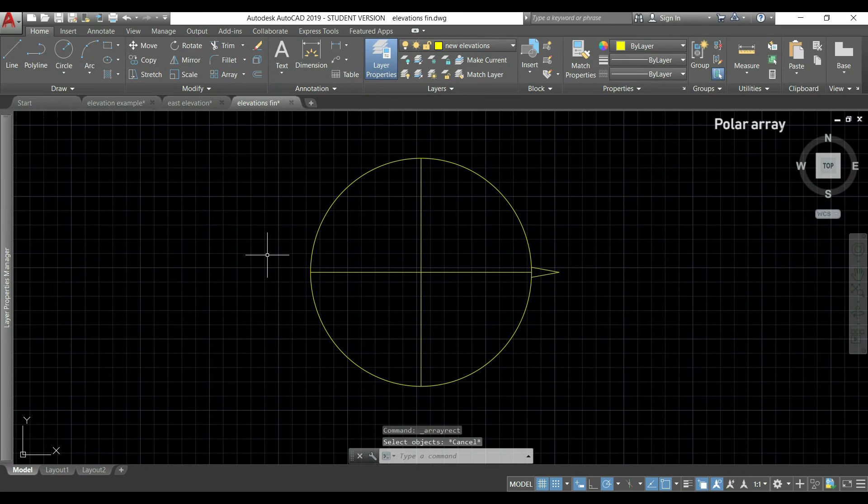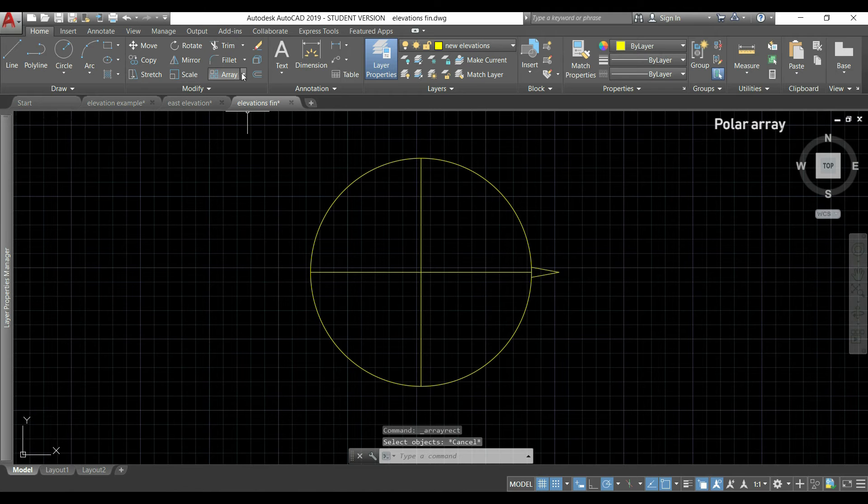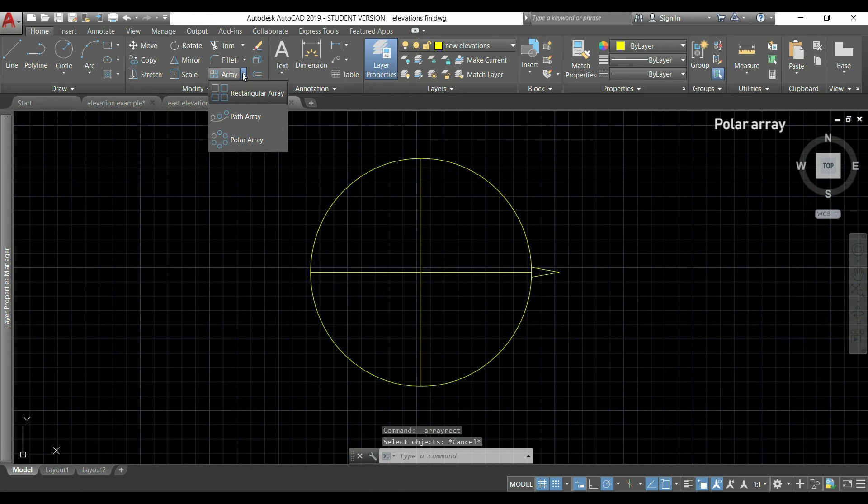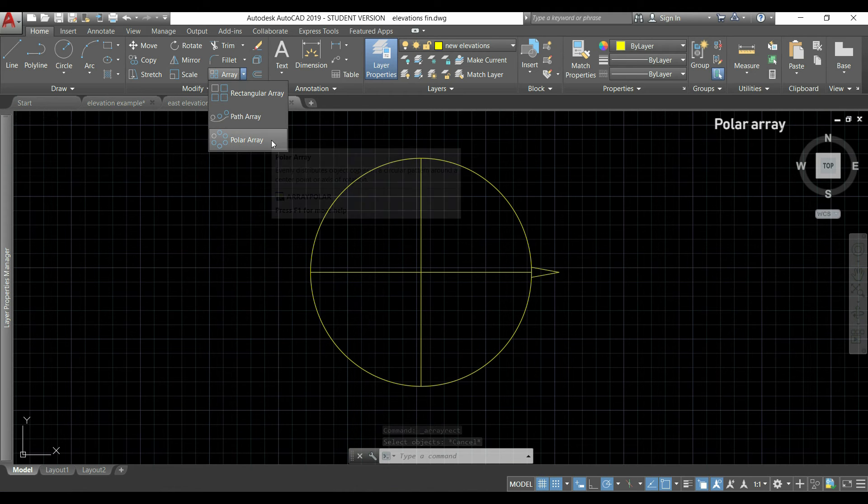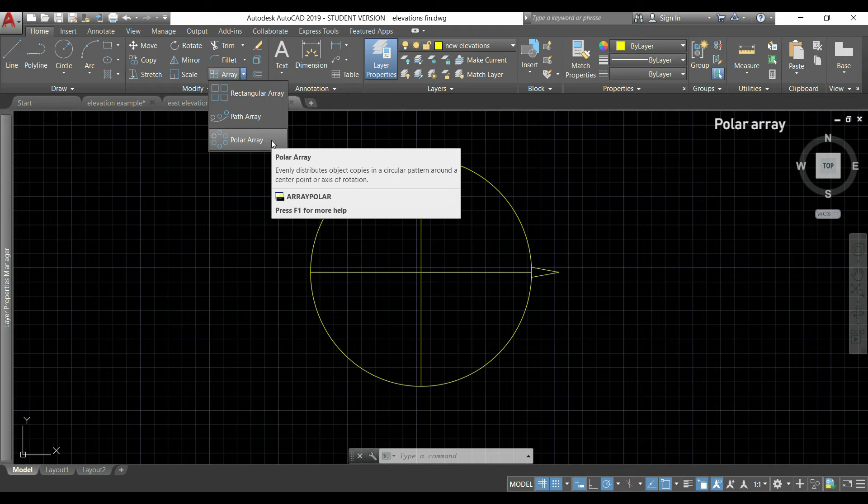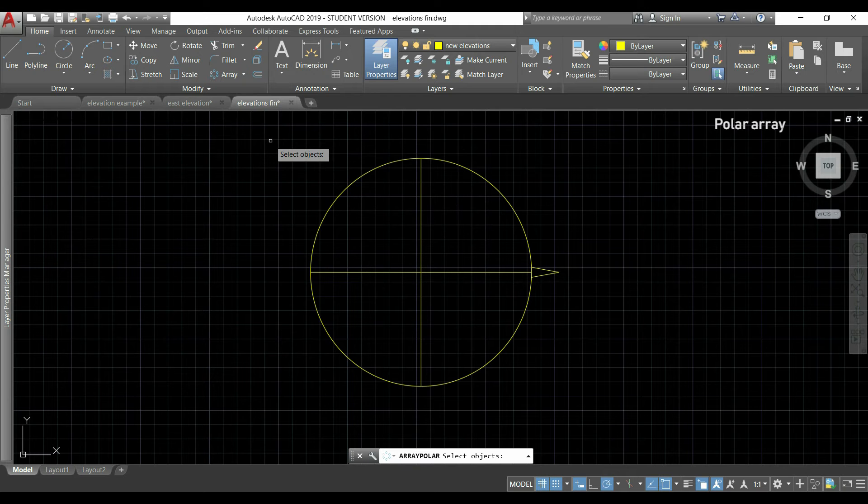As you see, it was quite easy to use. In this part I will show you the polar array.